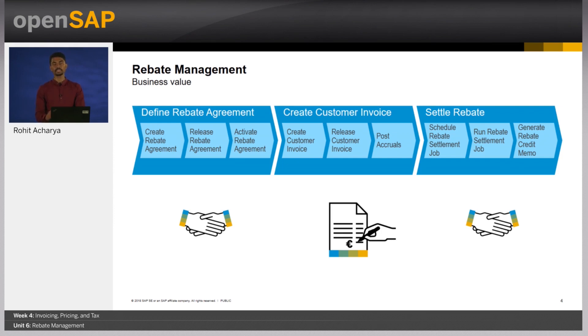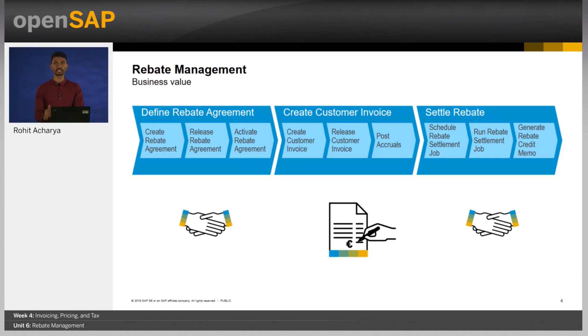Finally, based on the terms of the settlement, you can then settle these rebates. This will make sure the credit moments will be created if and when the rebate conditions are met.